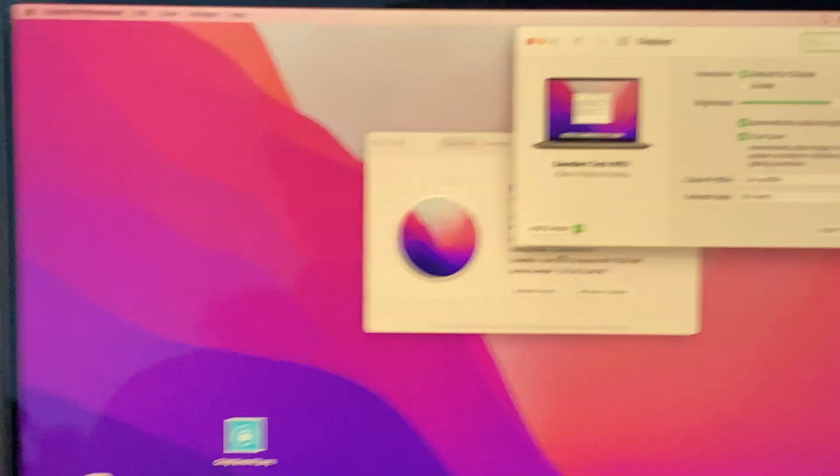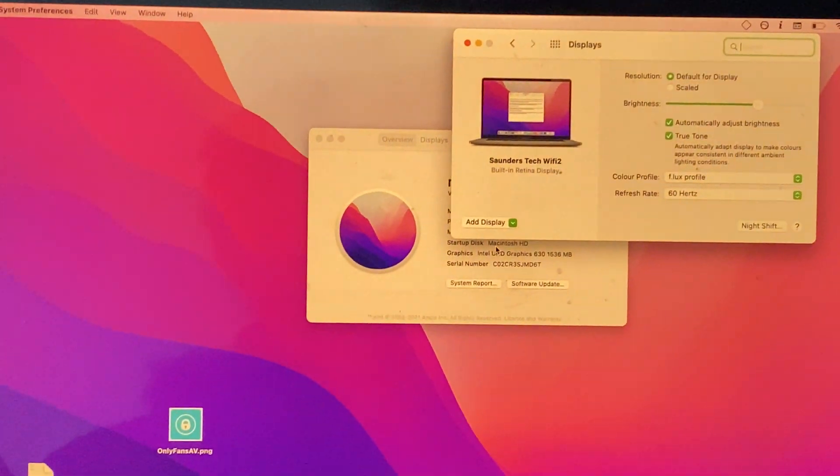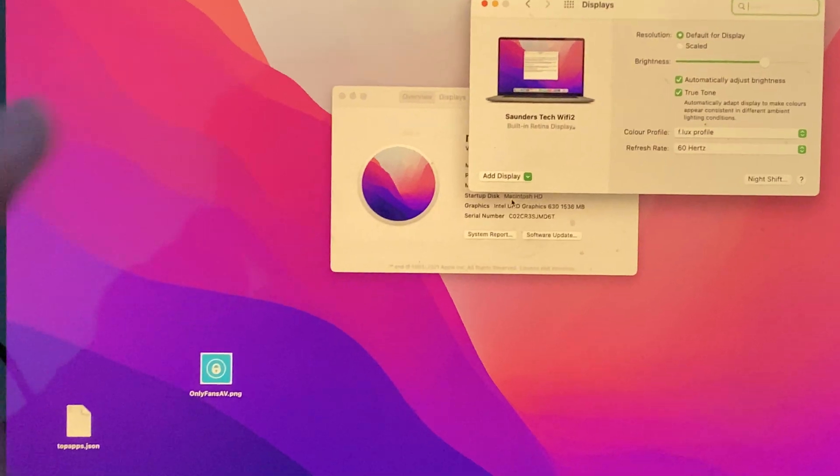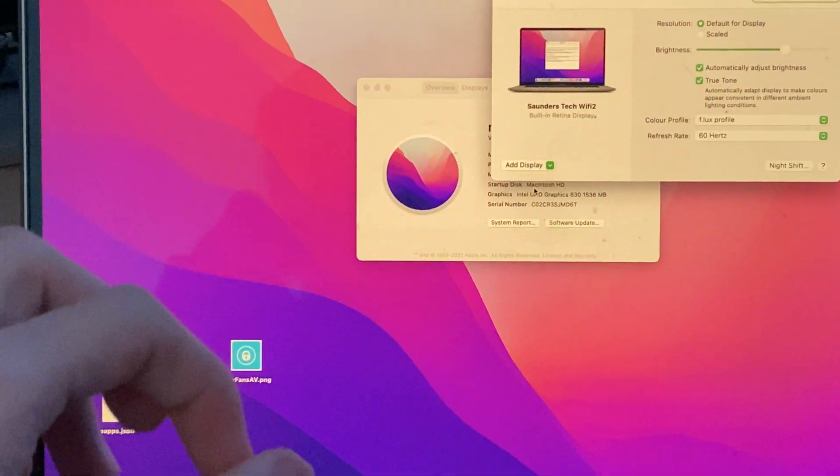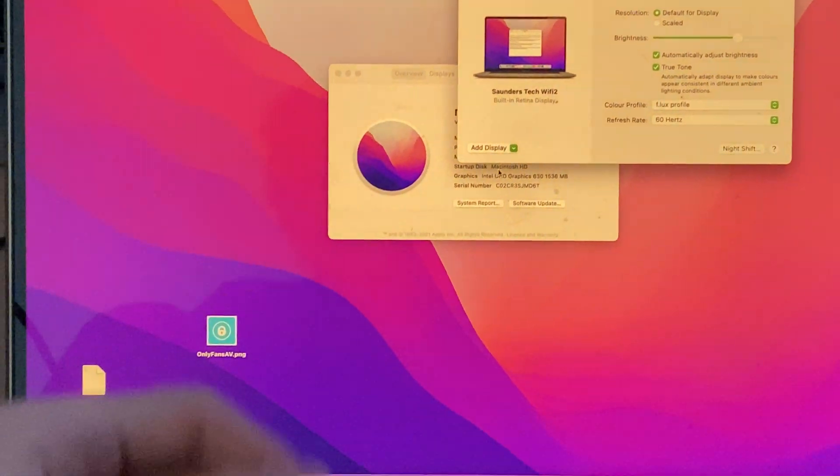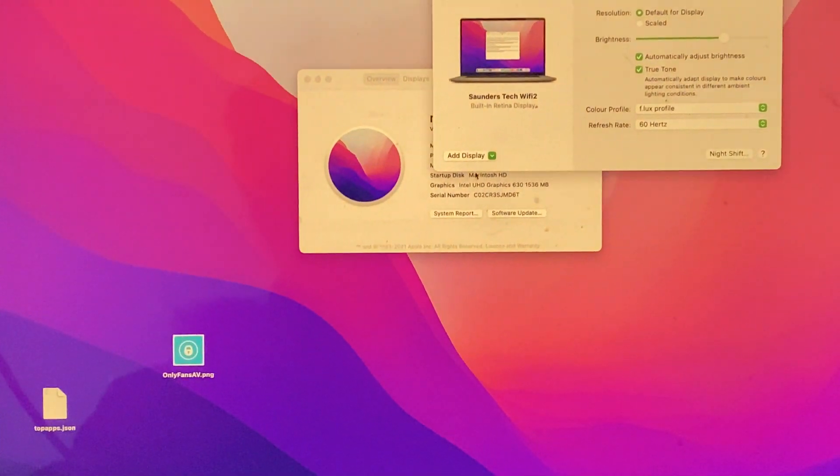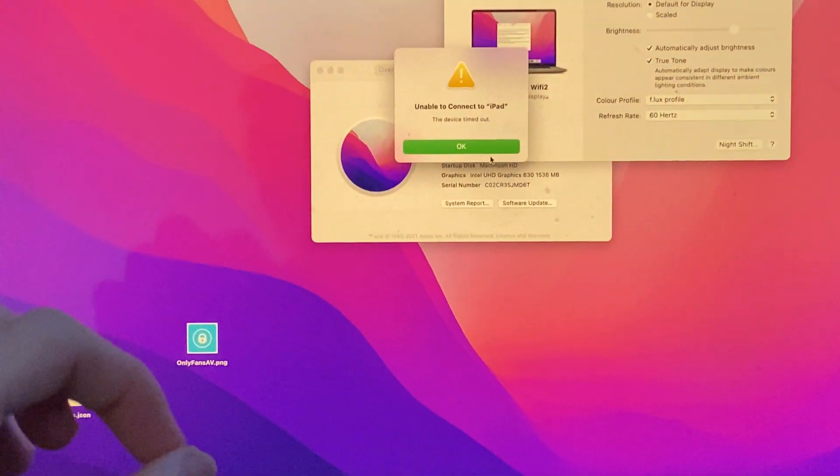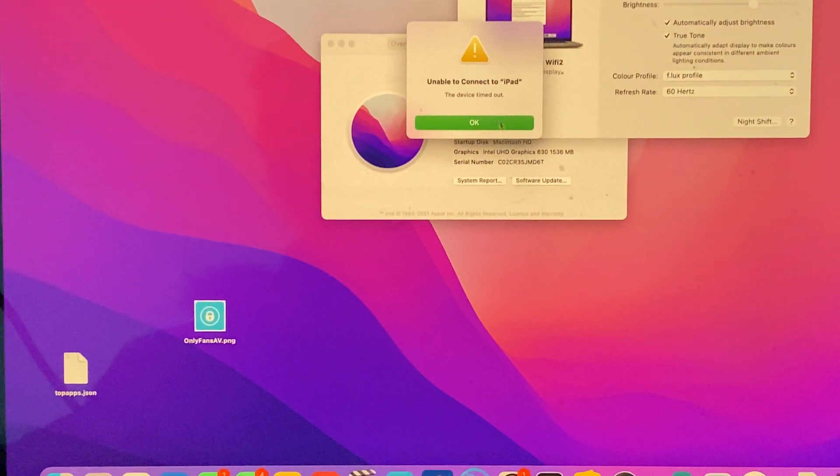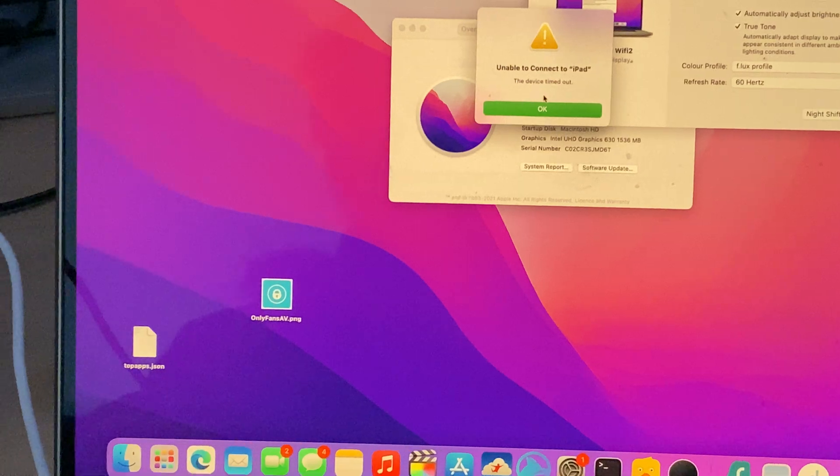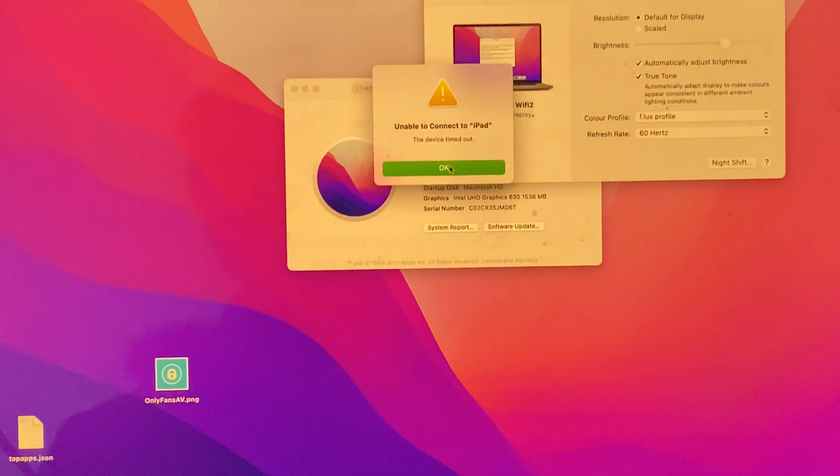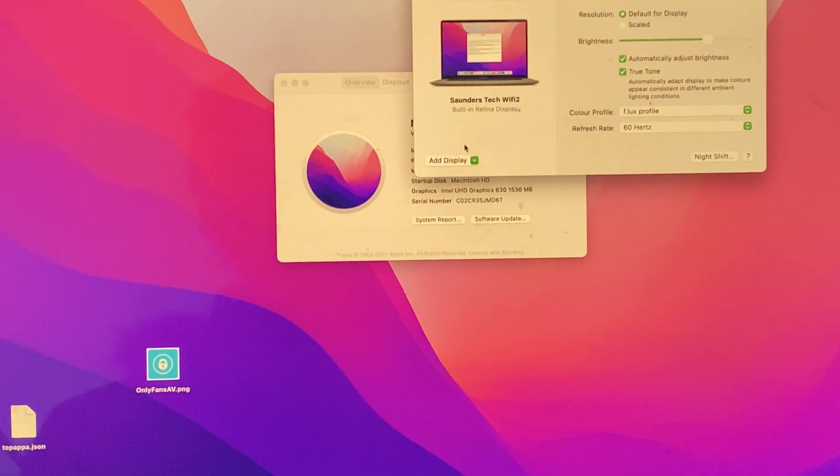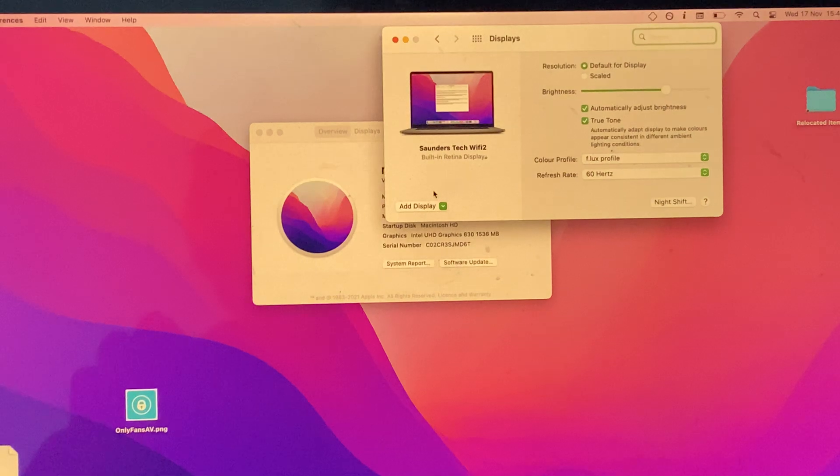Because I'm on different software versions like I mentioned earlier, this will time out. However, for you, if you're on the same versions—iOS 15 and macOS Monterey—you should have this fully work. For me, I'm going to see Device Timed Out because I'm on the older software version. I need to update in order to use Sidecar.